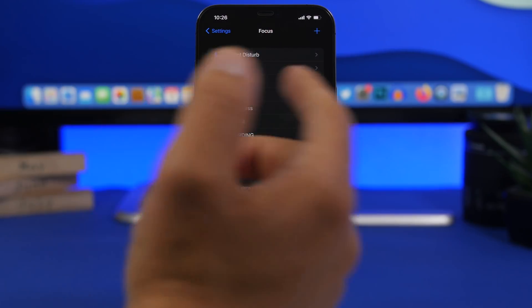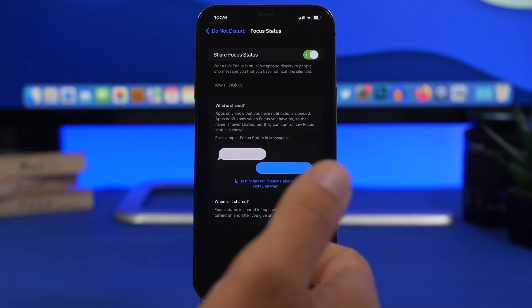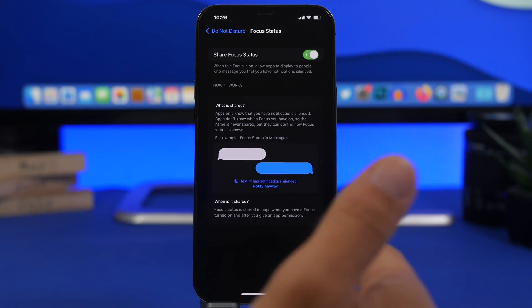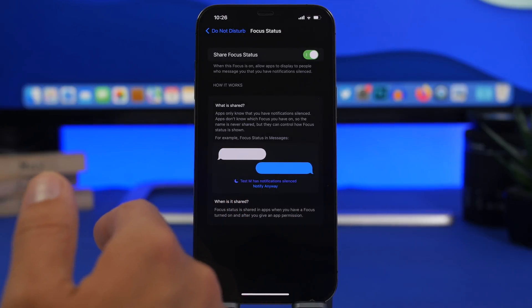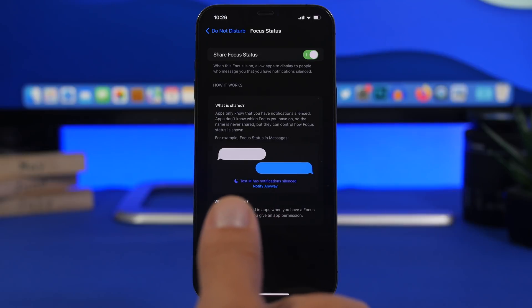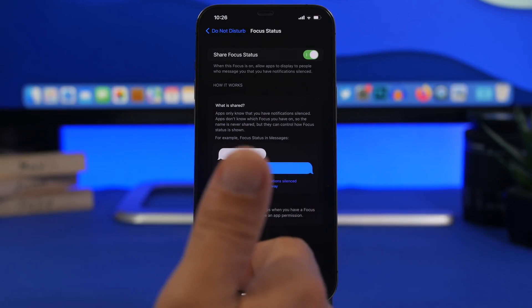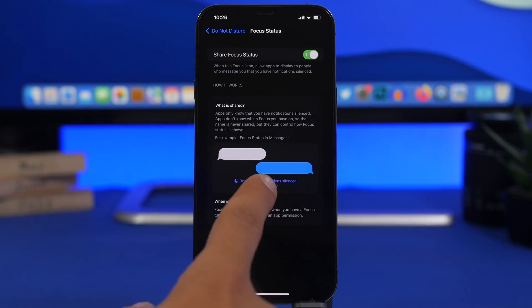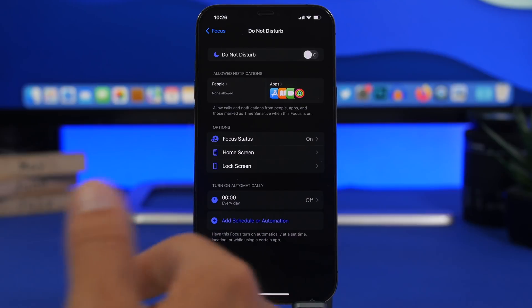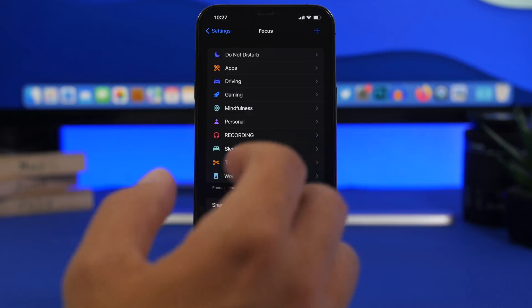Still in Focus Modes — enable Focus Status under Do Not Disturb. This lets people know that you have a focus mode turned on, so if you don't reply they understand what's going on. There's also an option for them to notify you anyway if something is really, really important. This is a really cool and useful option to have when Do Not Disturb or any other Focus mode is turned on.